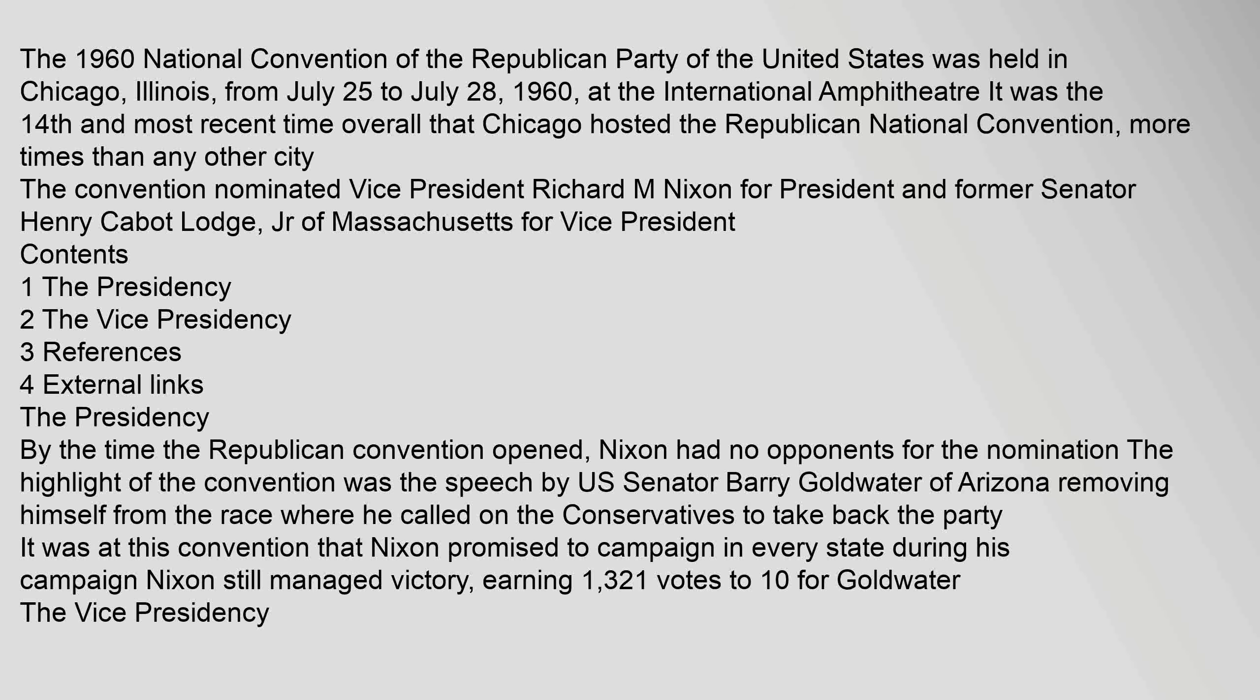By the time the Republican convention opened, Nixon had no opponents for the nomination. The highlight of the convention was the speech by U.S. Senator Barry Goldwater of Arizona removing himself from the race, where he called on the conservatives to take back the party. It was at this convention that Nixon promised to campaign in every state. During his campaign Nixon still managed victory, earning 1,321 votes to 10 for Goldwater.